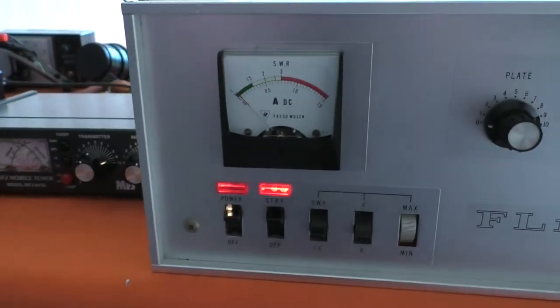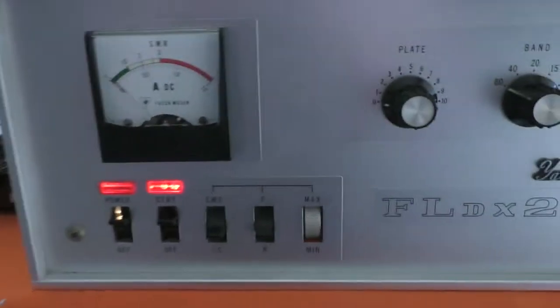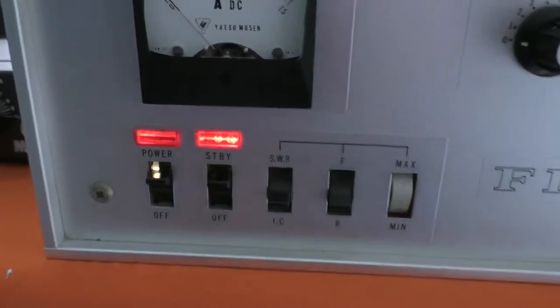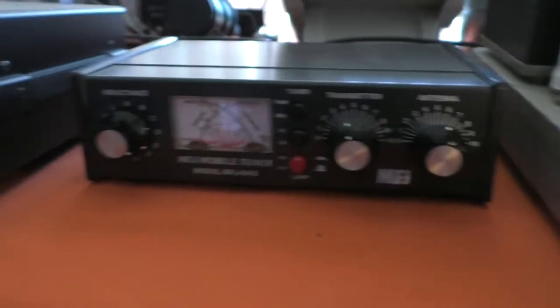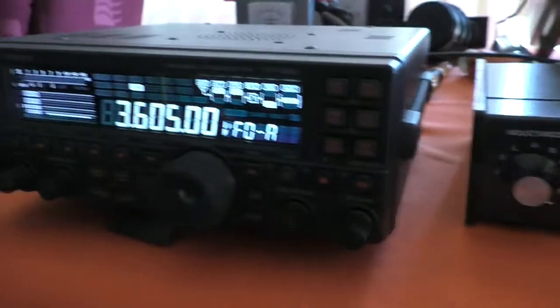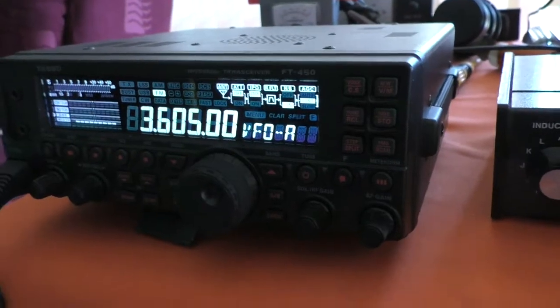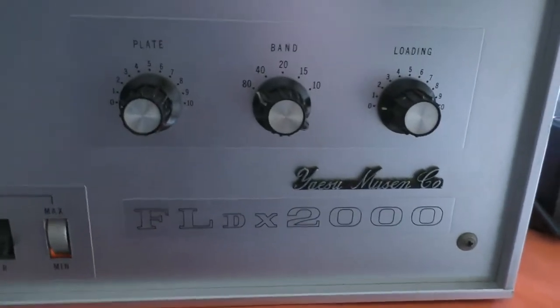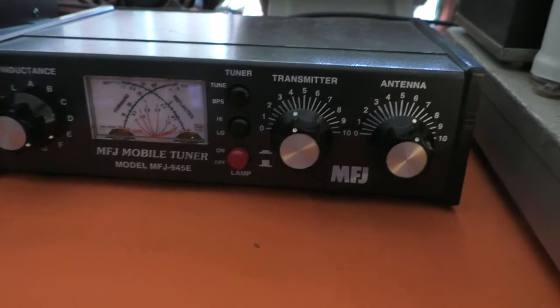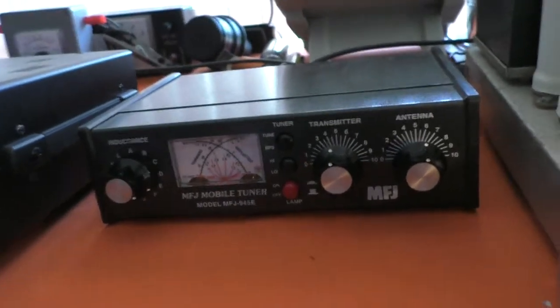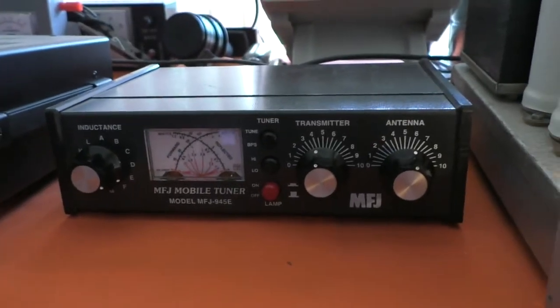Hello again and welcome to the VK6ES amateur radio channel. Just a very quick video before I do the loss through the tuner test. Remember I have the FT450 connected to the old FLDX2000 via the MFJ945E to provide an impedance match into the amplifier.